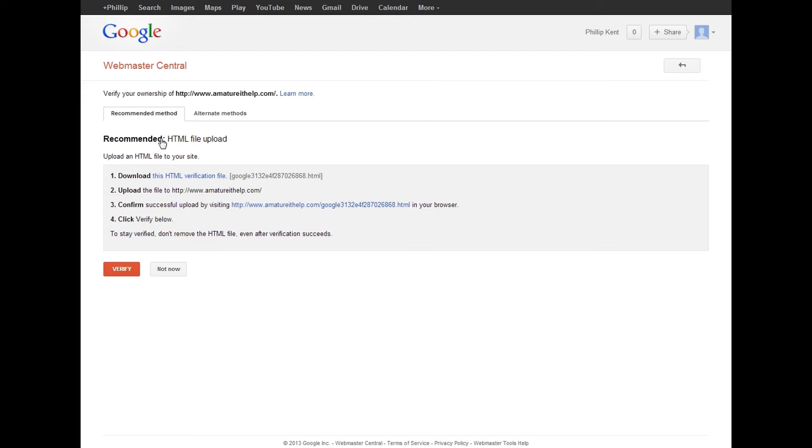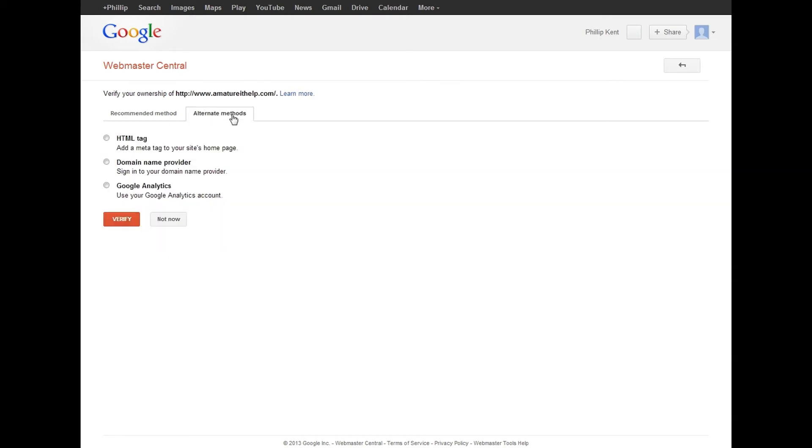If you're like me and you have no idea where to begin with HTML, then you have alternative methods. You can use your Google Analytics or sign into your domain name provider and basically follow the instructions they give you.